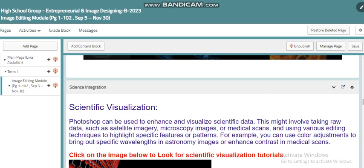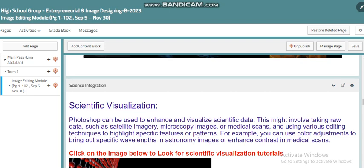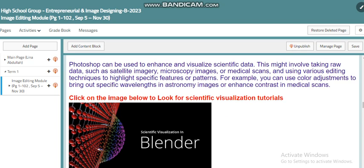For example, you can use color adjustment to bring out specific features or patterns in an image. You will see that dealing with images and pictures can be very useful in the scientific sector. You will also find details and tutorials about scientific visualization.